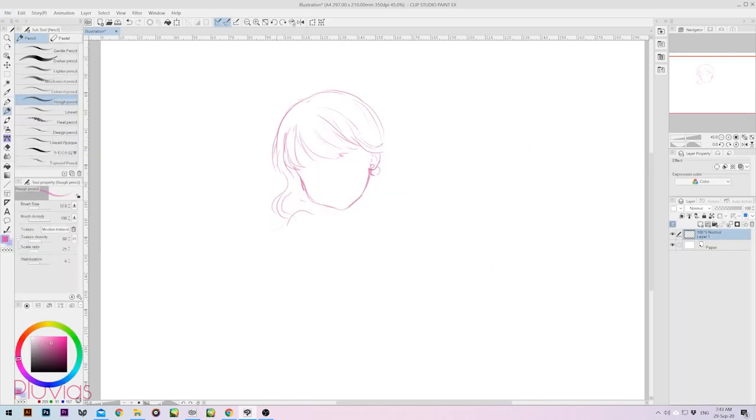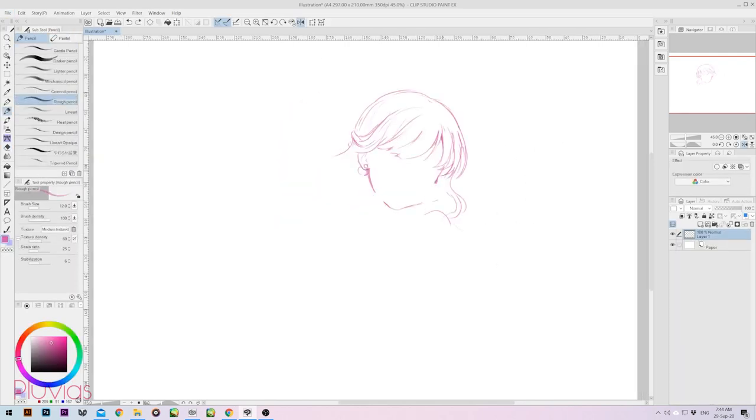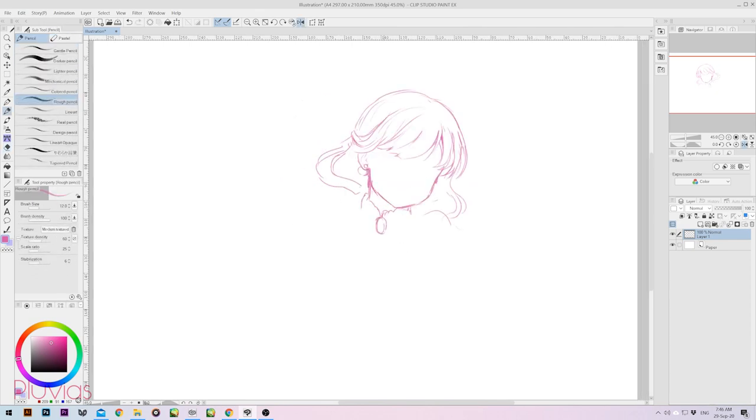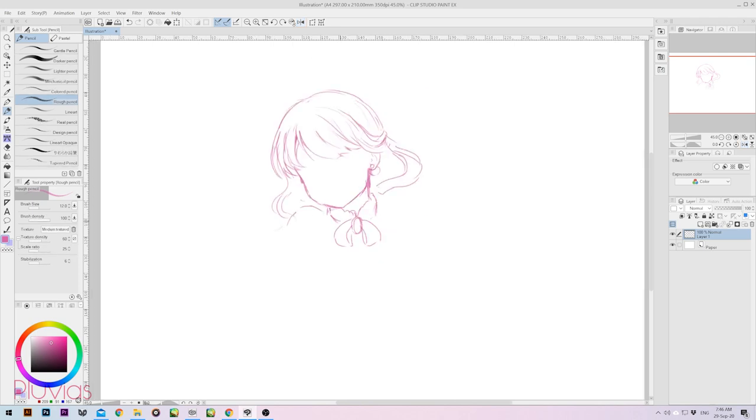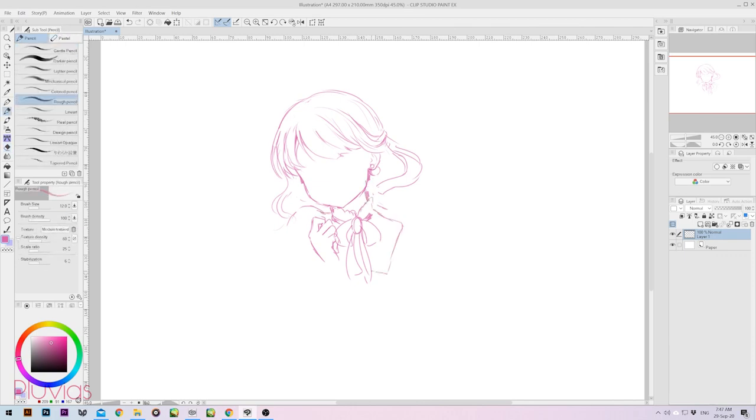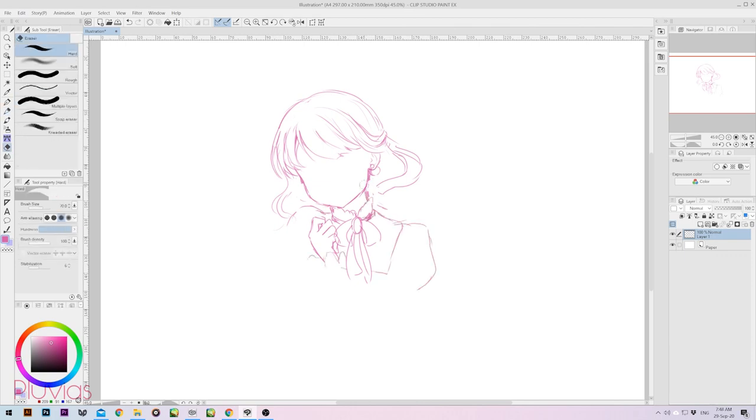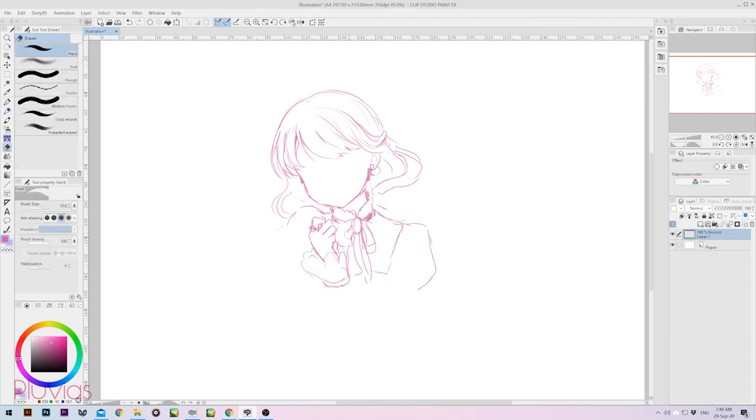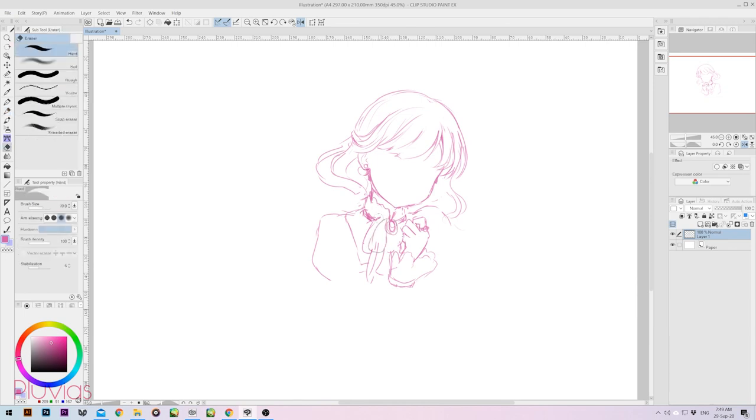This tablet comes with 8192 pressure levels, just like any modern tablet these days. So it's pretty sensitive. It also comes with a 60 degrees pen tilt recognition. But to be honest with you, I've never tried pen tilt in my works before, so I don't know much about it yet. But I think it's pretty cool to have this function included in this tablet too.